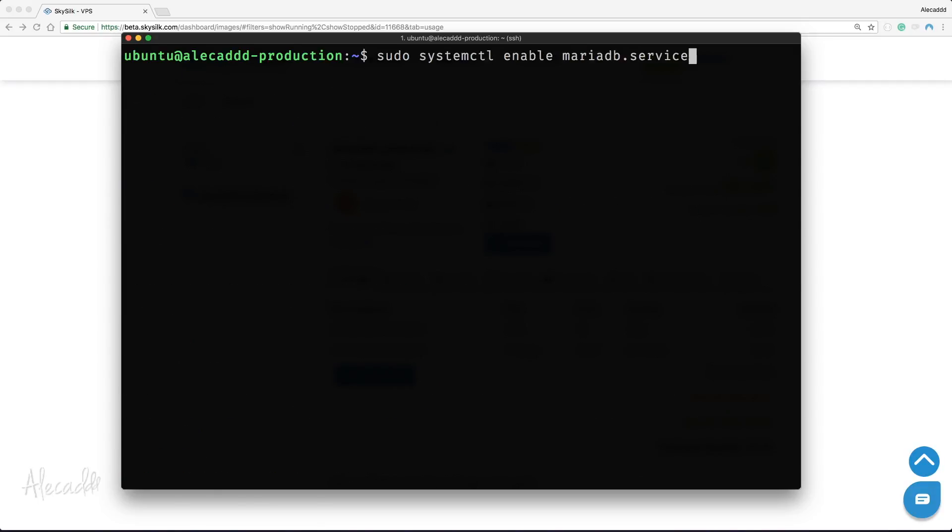Wonderful, let's restart our service with sudo systemctl restart mariadb.service.